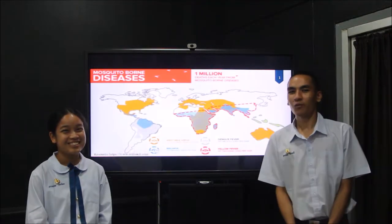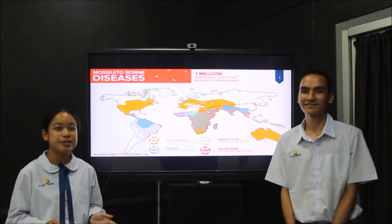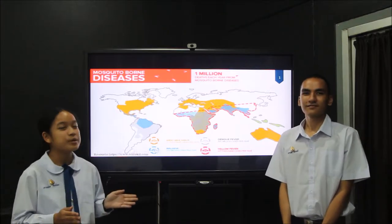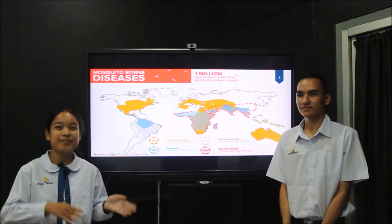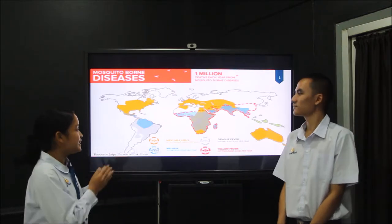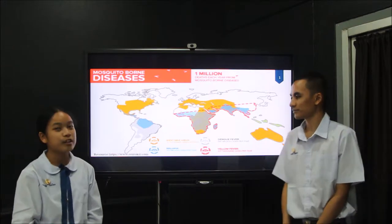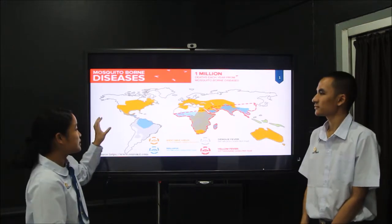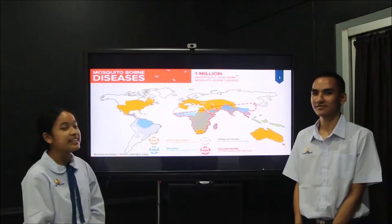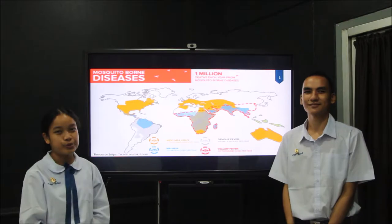Why do we do this project? It is very important because mosquito-borne disease is one of the major problems that has become a global issue. Diseases such as dengue virus, malaria, dengue fever, and yellow fever have been transmitted mainly in tropical and subtropical areas, and our hometown, Thailand, is one of the risk areas too.